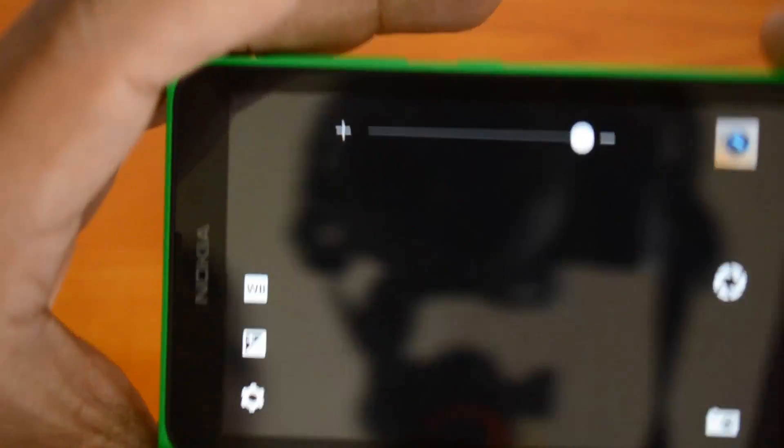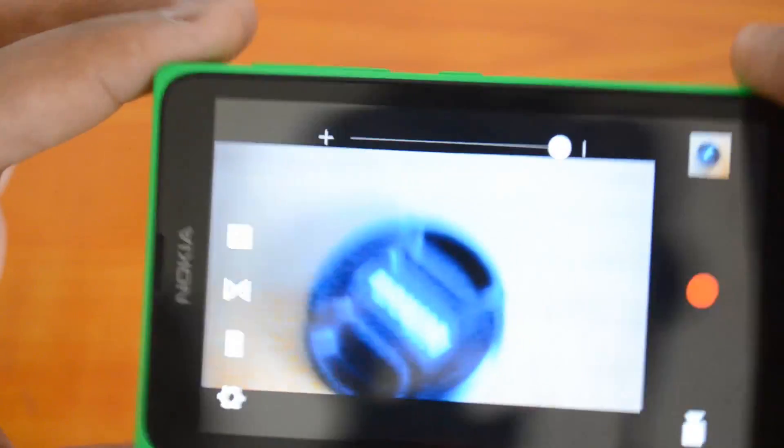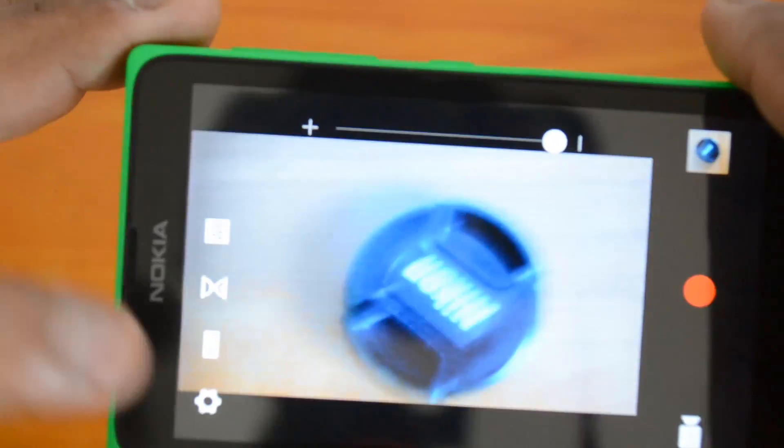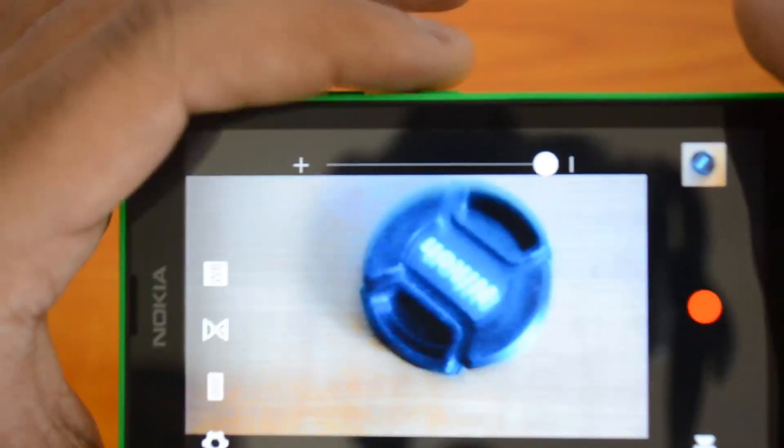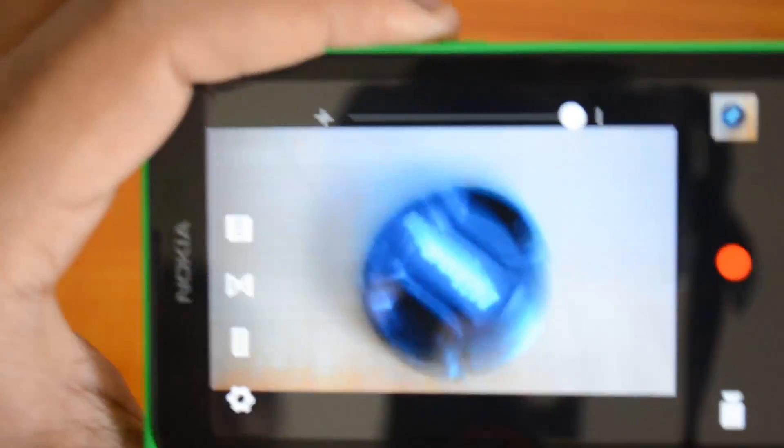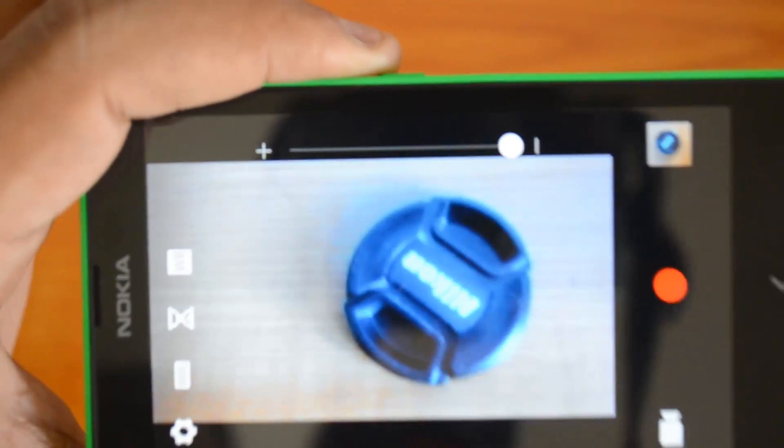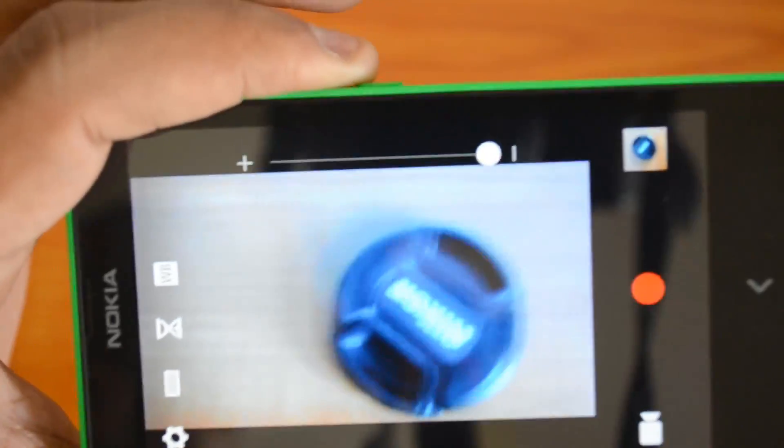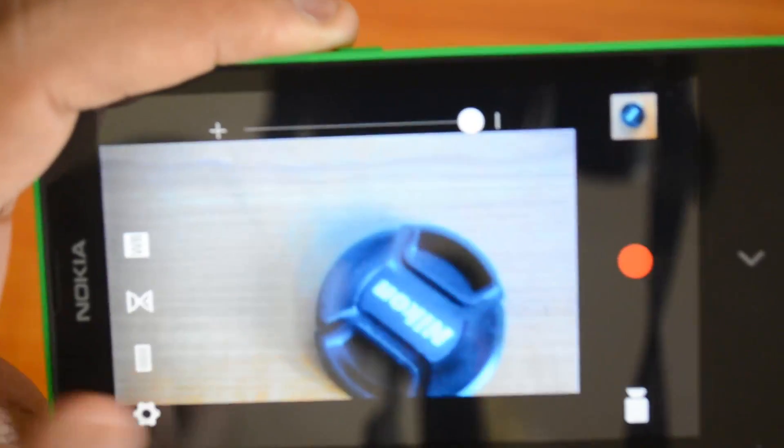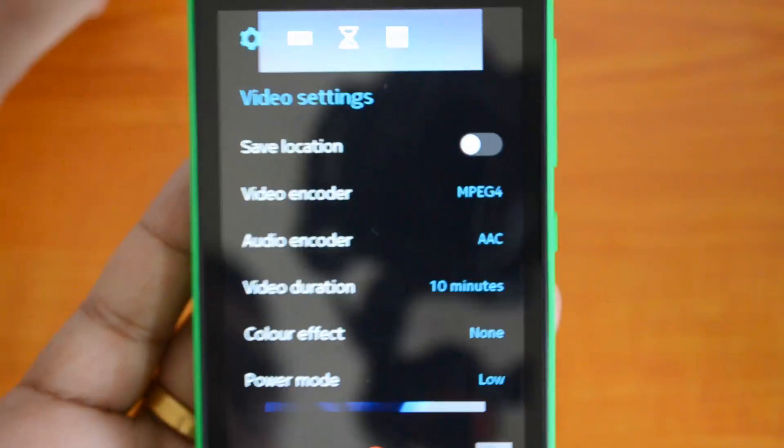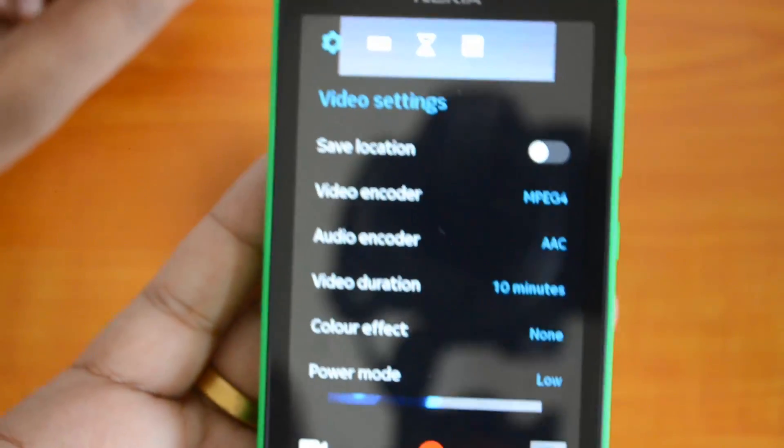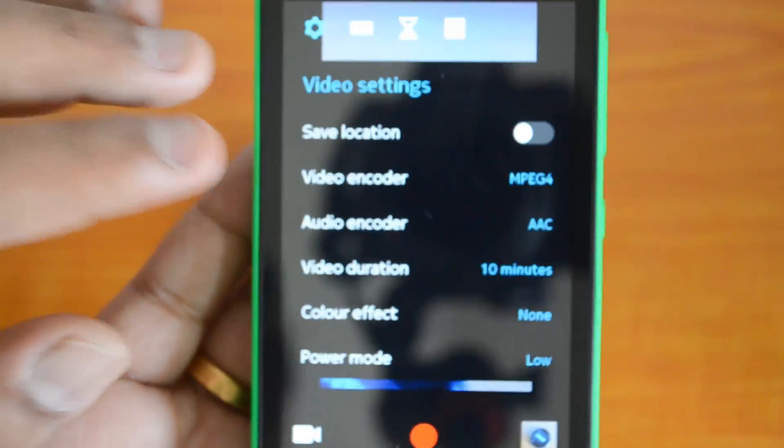Video cam can record a maximum of 480p - that's very low resolution. We can do settings from here - these are the video settings.